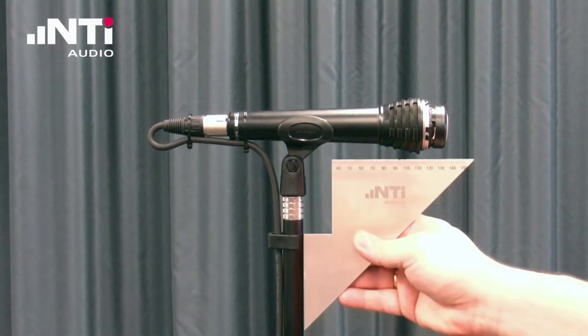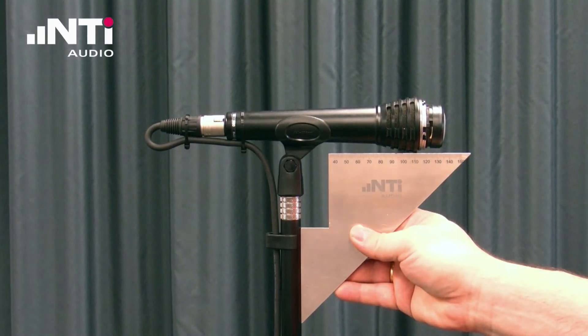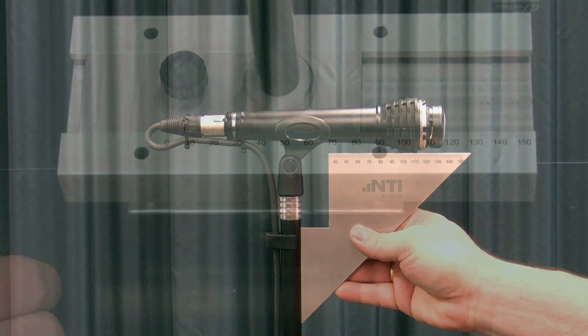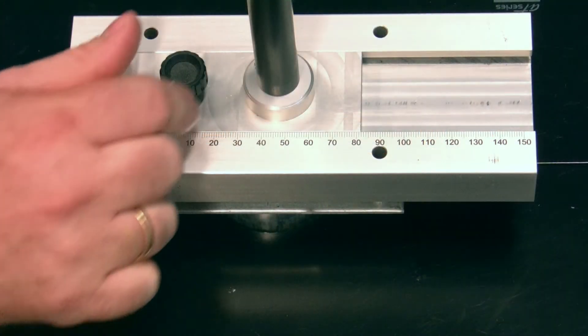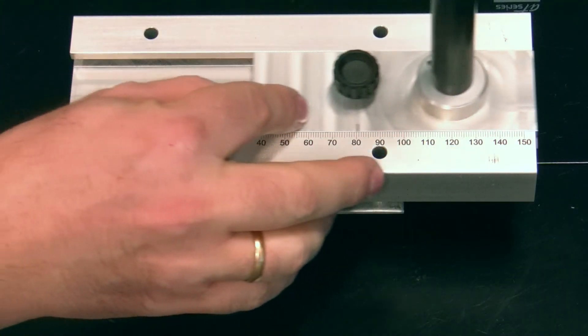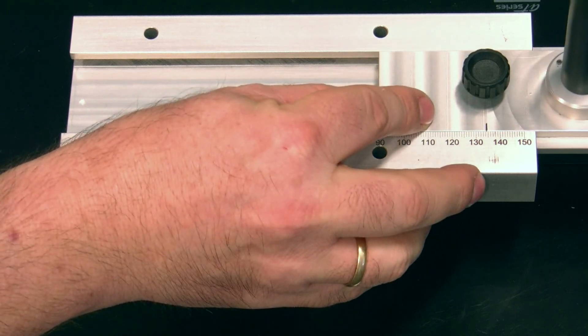The turntable mechanics allows to position the microphone membrane over the rotation center. This is important to getting accurate directivity diagrams.